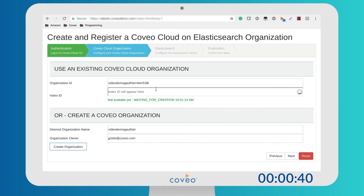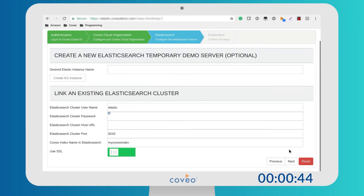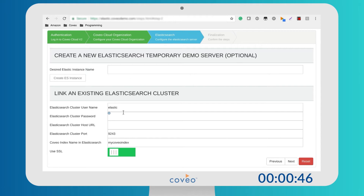It takes a few seconds for an index identifier to be registered. Now it's time to register and link your Elasticsearch cluster to Coveo.